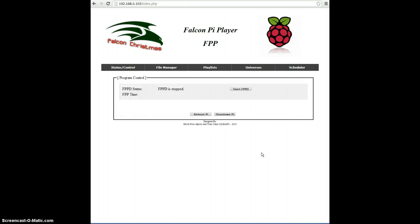In these first videos, we're going to show you a preview of the Falcon Pi Player's user interface, which is just a simple web page. You get to the web page by typing in the IP address of the Falcon Pi Player in the address bar and hitting Enter. When you get there, you'll see some tabs.